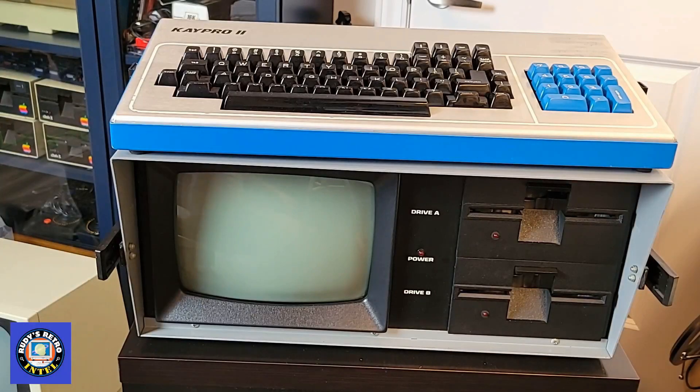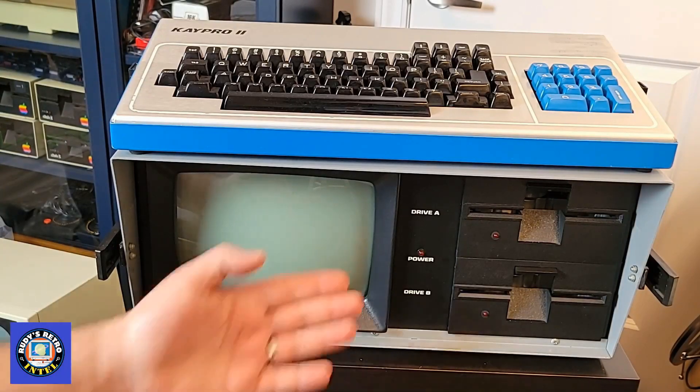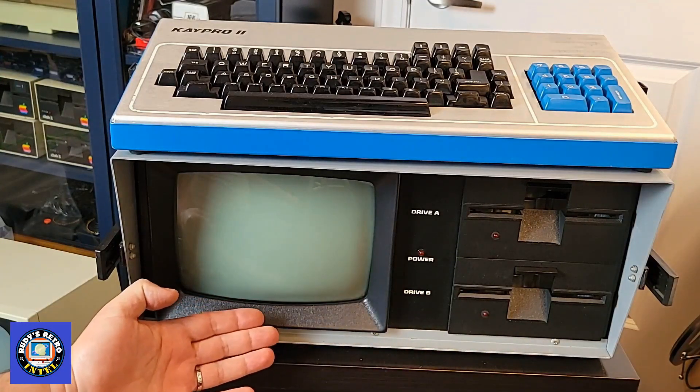Hello everyone and welcome to Rudy's Retro Intel. On today's show we will be looking at this K Pro 2 computer.